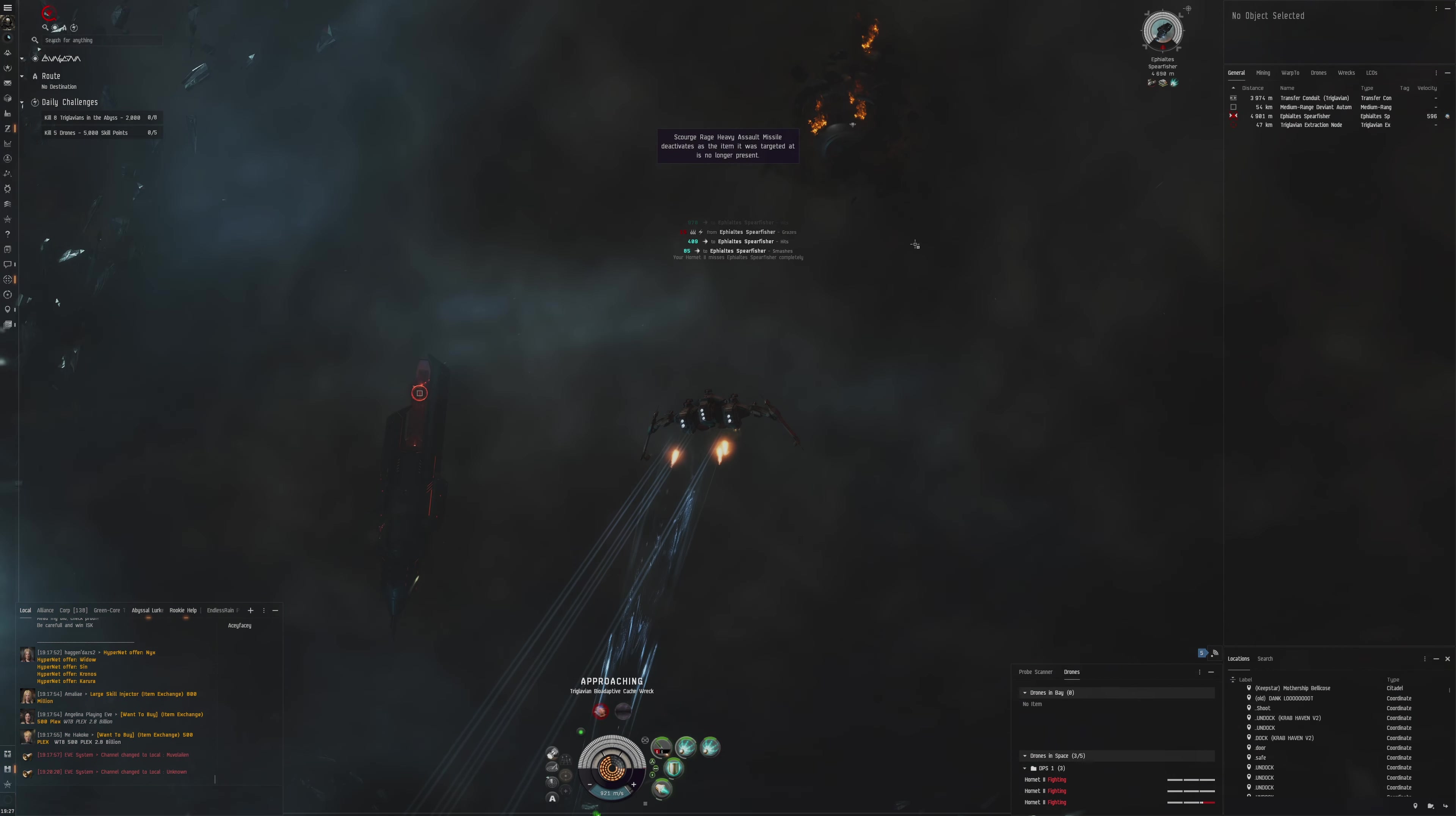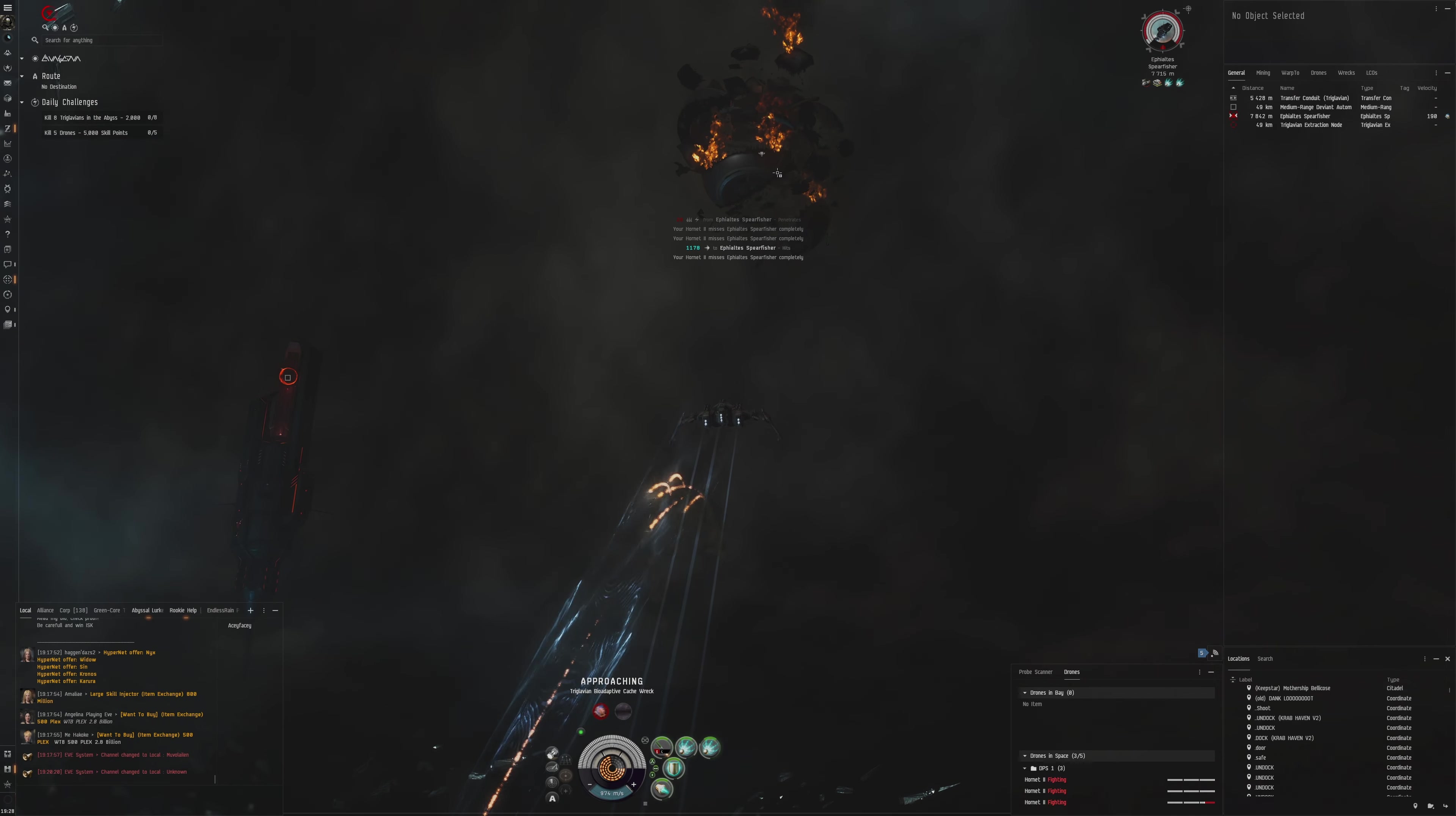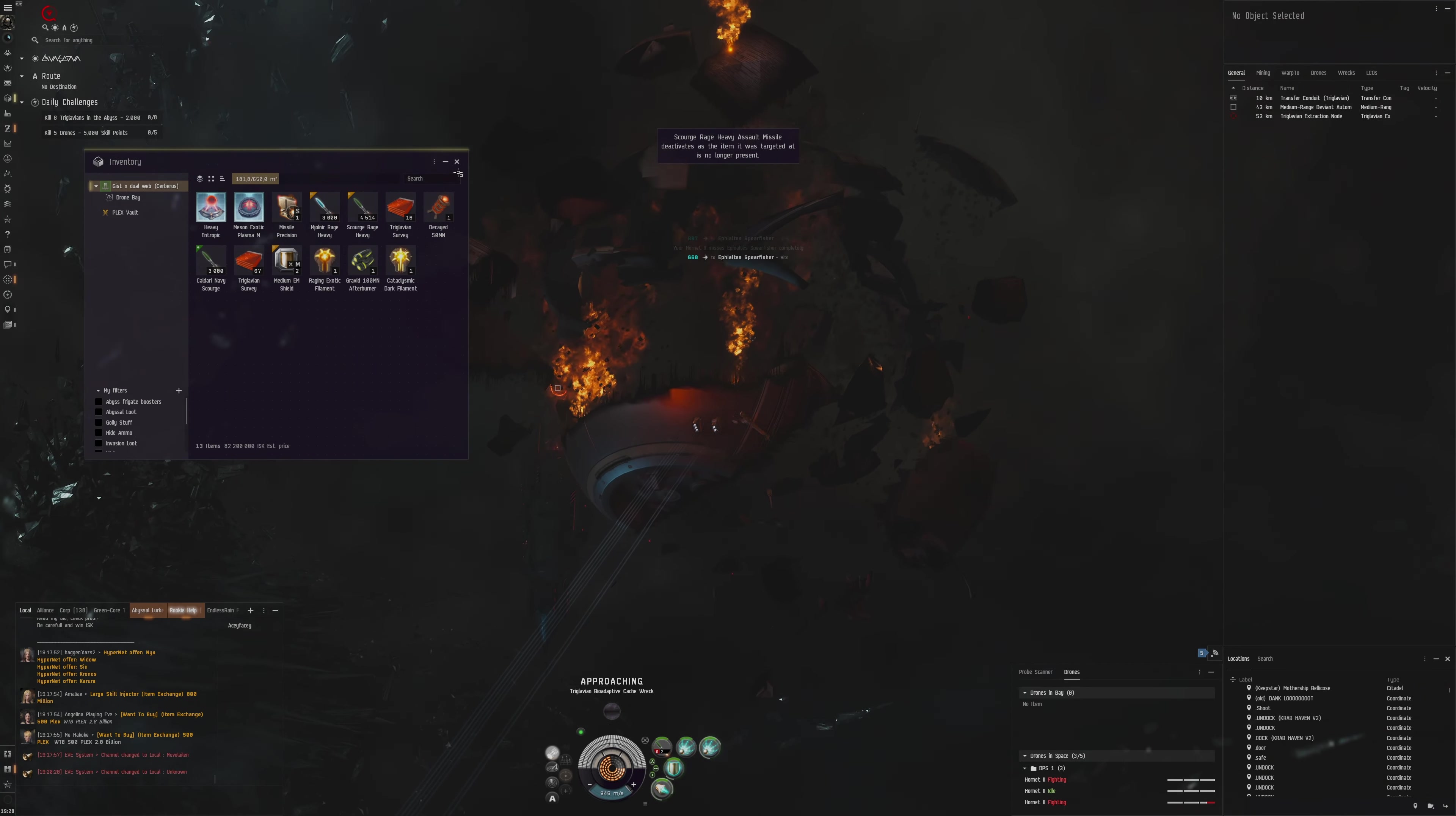The main issue I have with the Cerberus is I really dislike its slot layout. I would like to have an extra mid or extra low or just something extra. I always have a hard time making the perfect fit just due to the lack of slots or the lack of power grid.